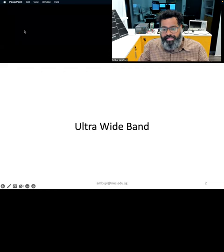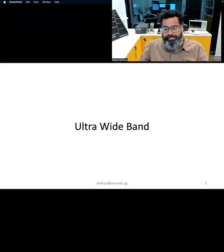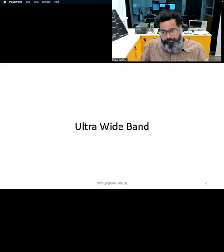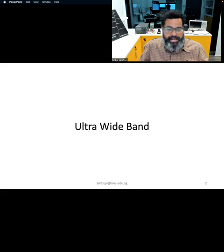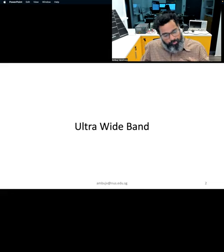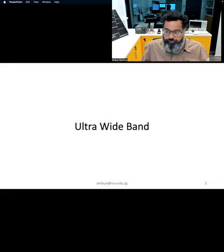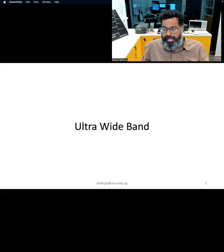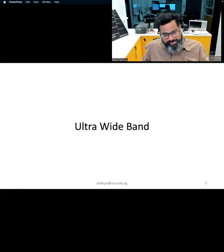In the final part of the lecture, we will look at a localization method that is becoming extremely popular due to its high accuracy. It is also part of many modern wireless devices today, such as the iPhone. This method is called ultra wideband.